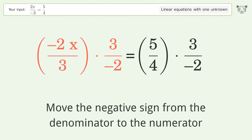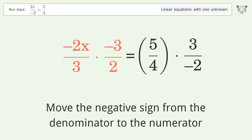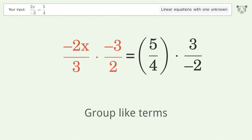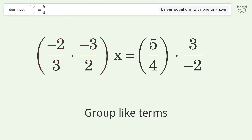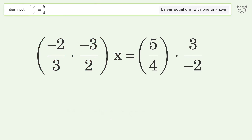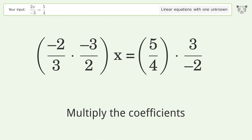Move the negative sign from the denominator to the numerator. Group like terms. Multiply the coefficients.